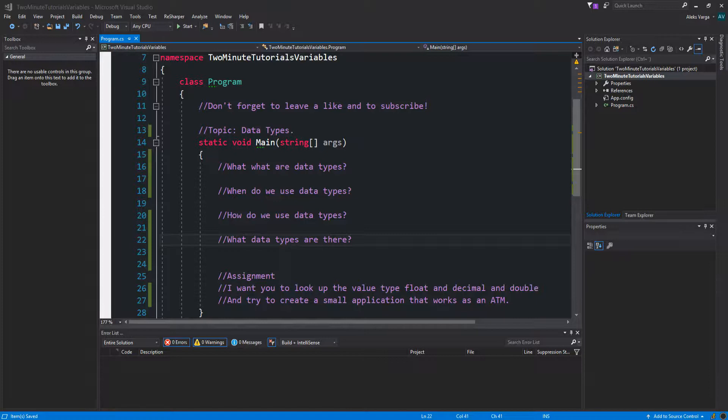In C-Sharp there are different types of data that you can store in a variable. There are value types which I will be focusing on in this video, reference types which does not contain the actual data stored in a variable but contains the reference to a variable, object type,